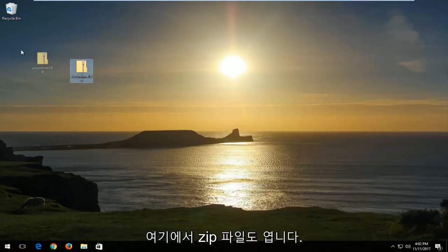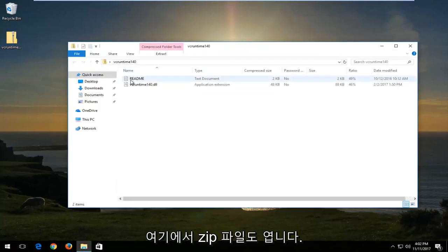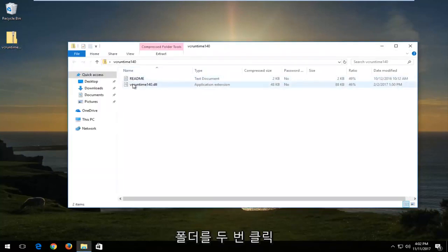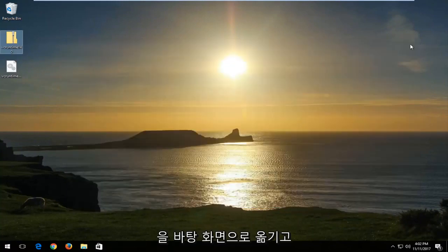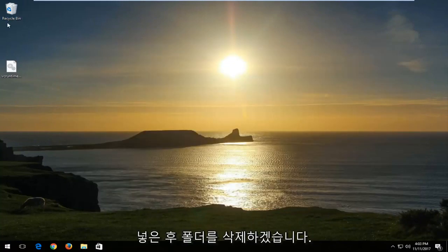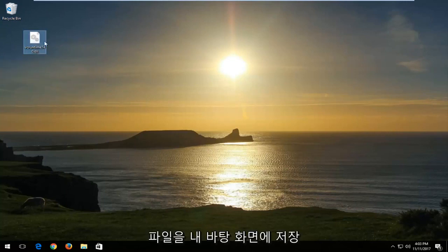I'm also going to open up the zip file here just by double clicking on the folder. And I'm going to move the dll file over to my desktop. And I'm also going to close out of this folder. And I'm going to delete the folder once I've put the dll file onto my desktop.